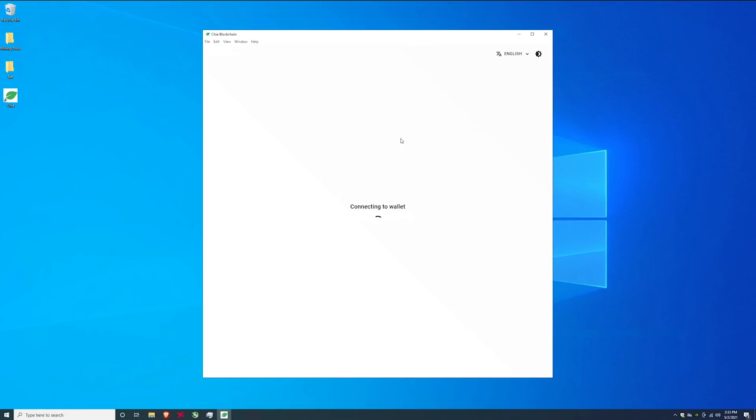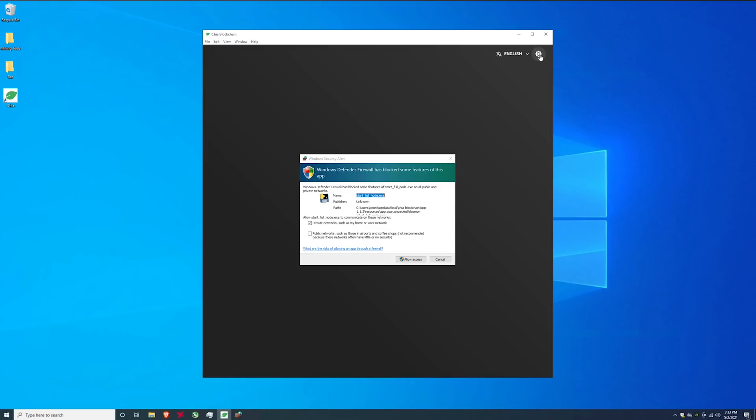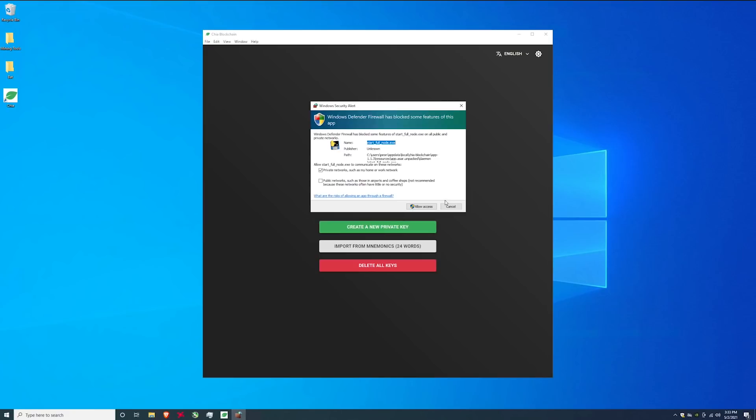It's going to connect to the wallet. I'm going to hit this little sun slash dark button up here it's going to switch me over to dark mode. If you do see this pop up go ahead and hit allow access.